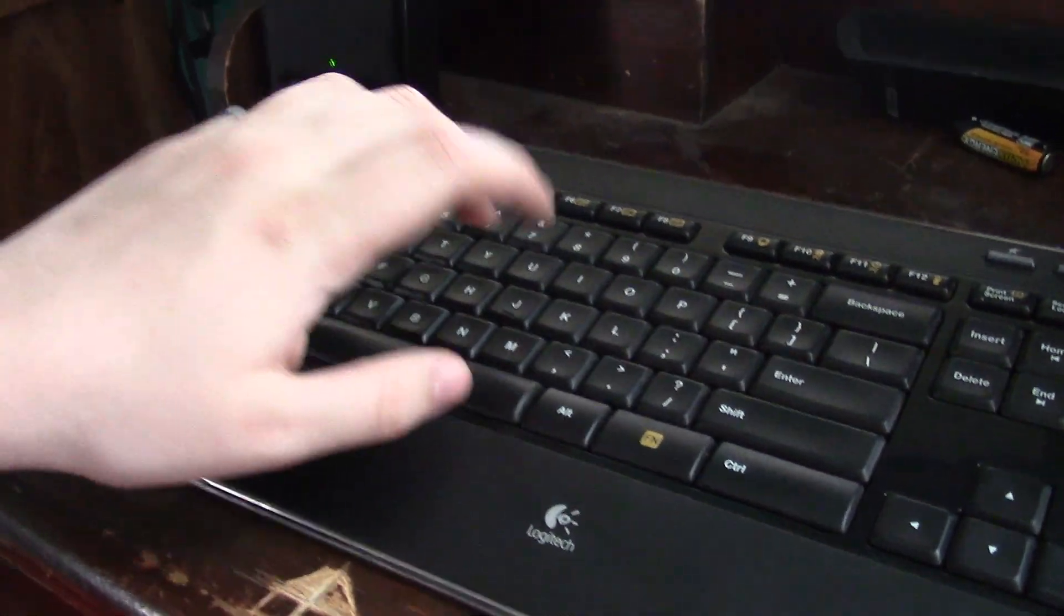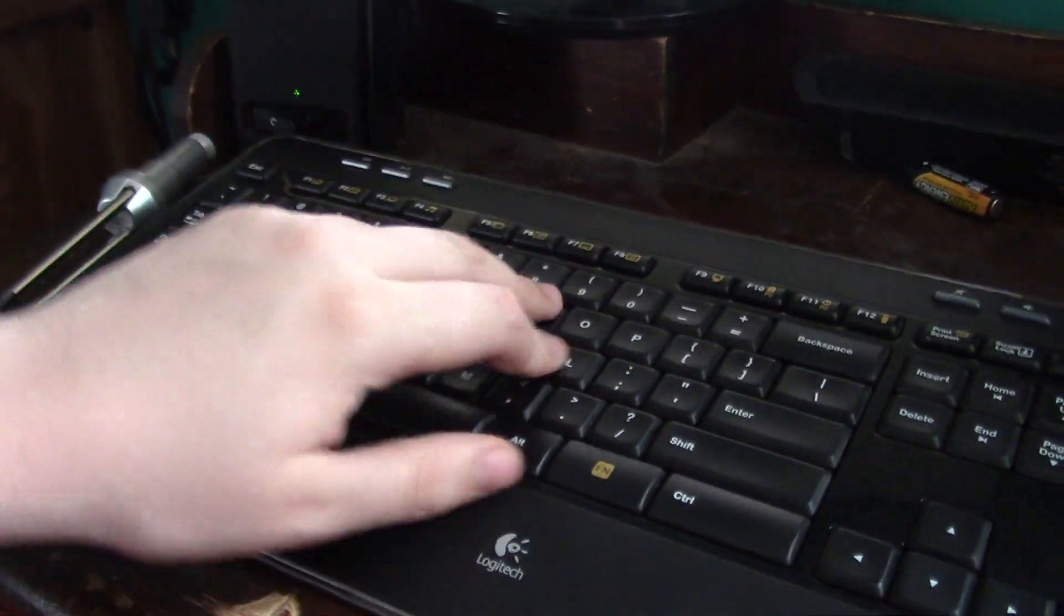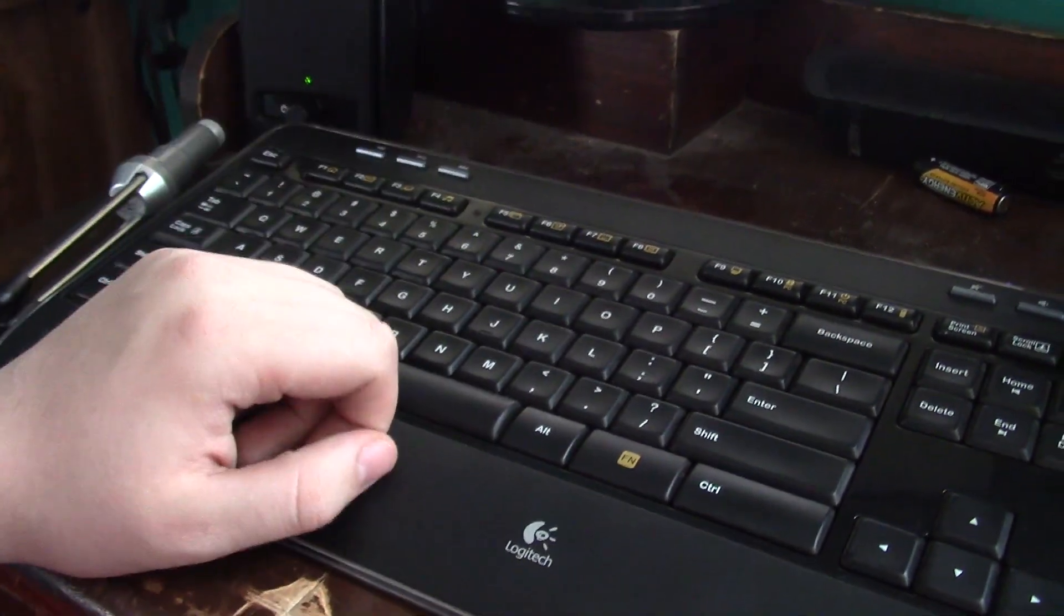Hey guys, keyboards can be a really tricky thing, especially wireless ones. As you can see, this one doesn't work, so we're going to try to fix it.